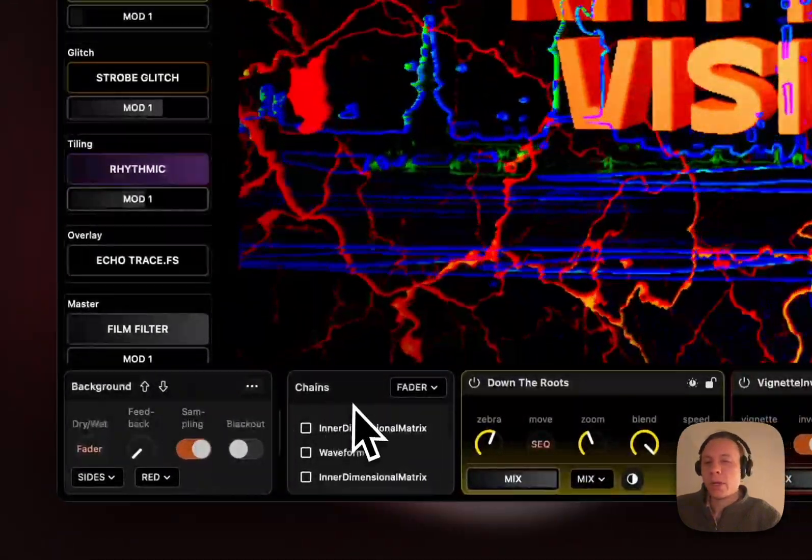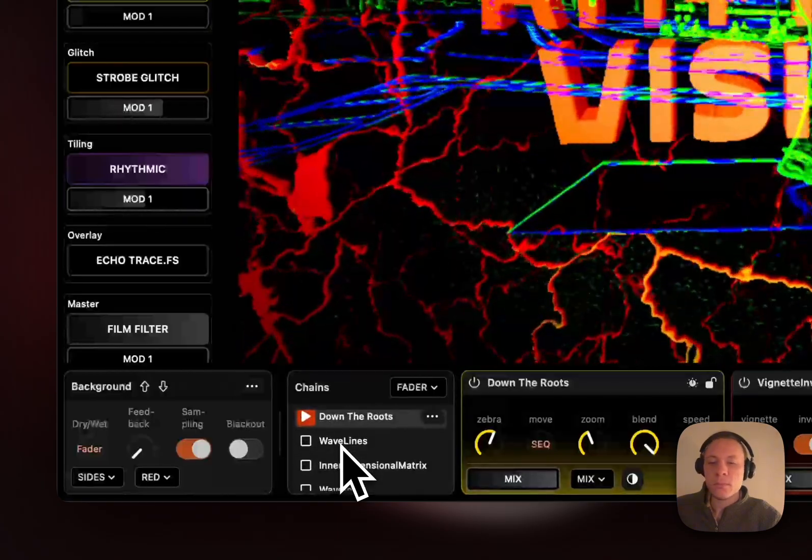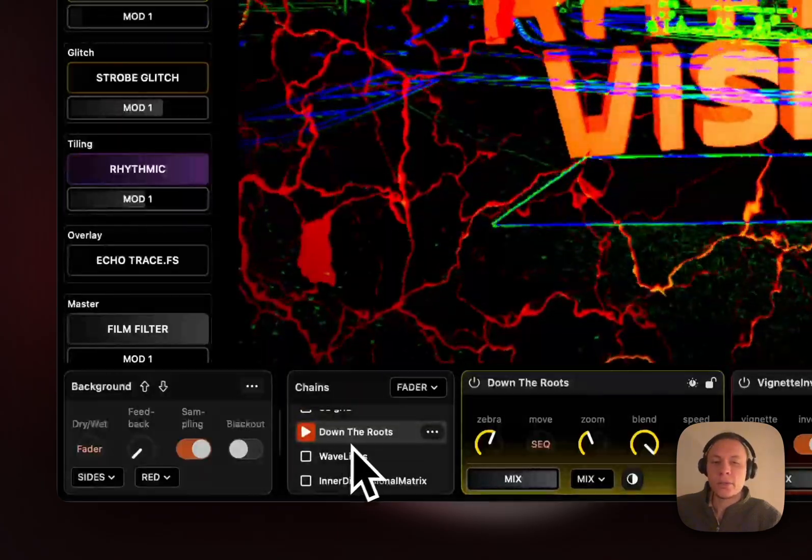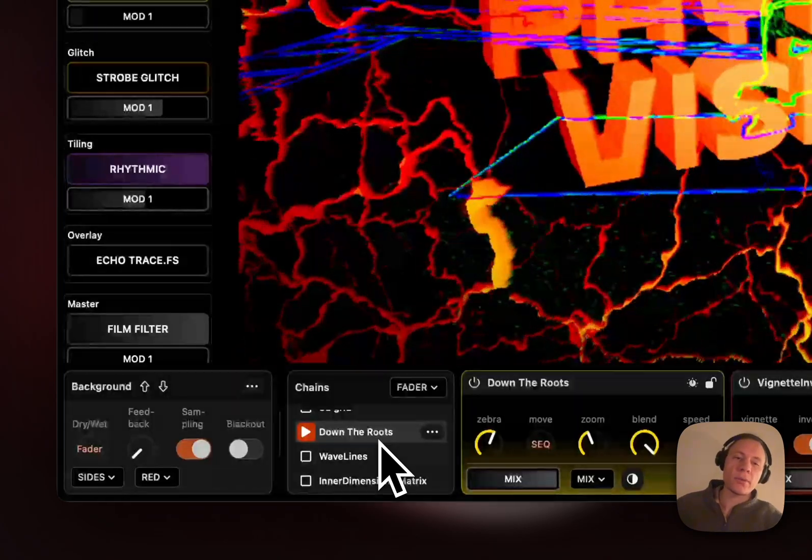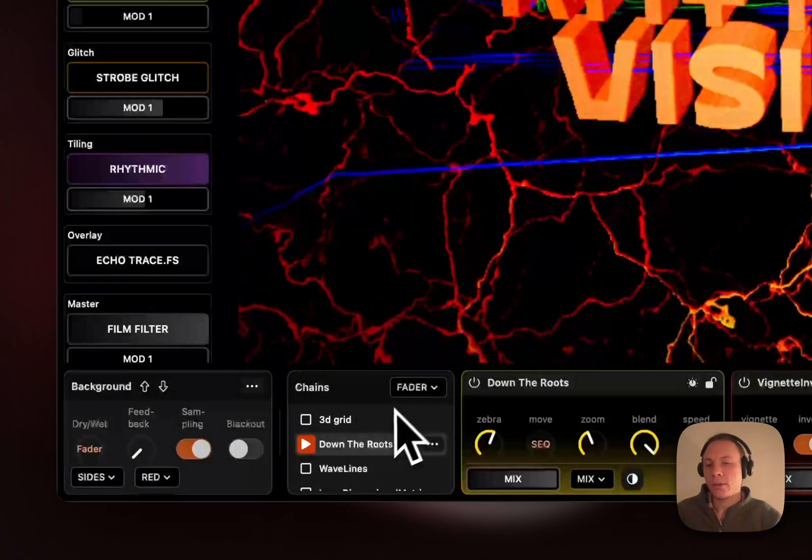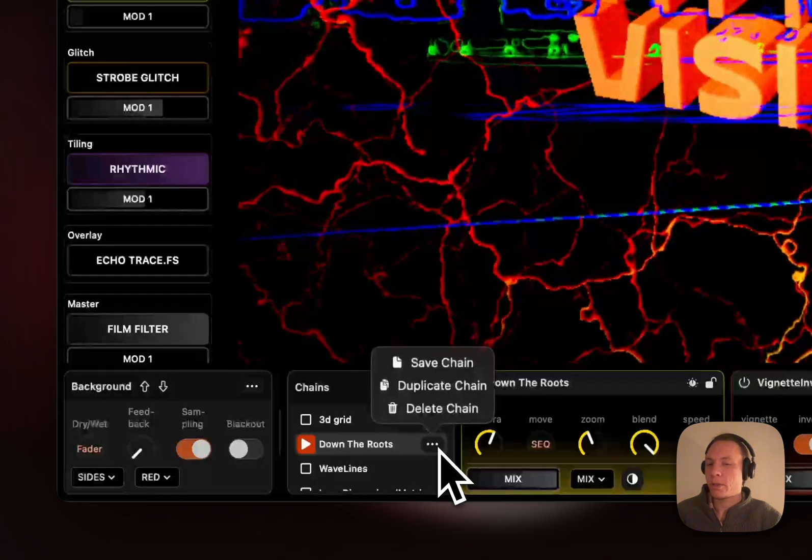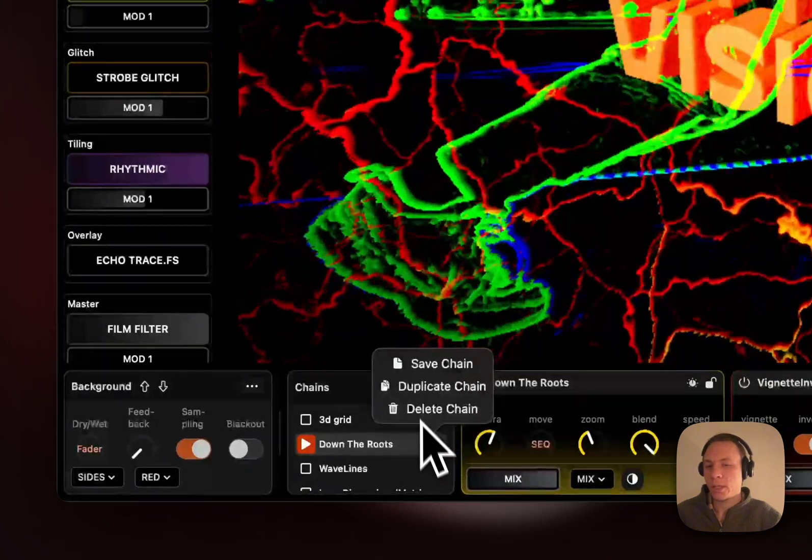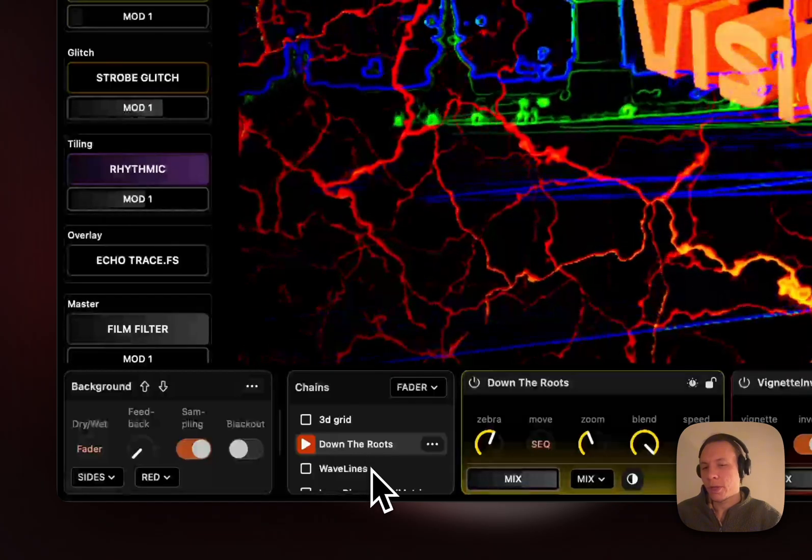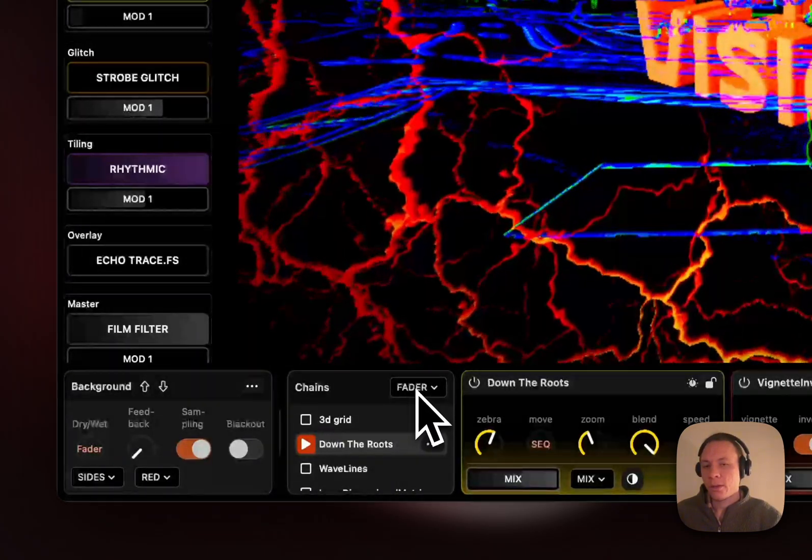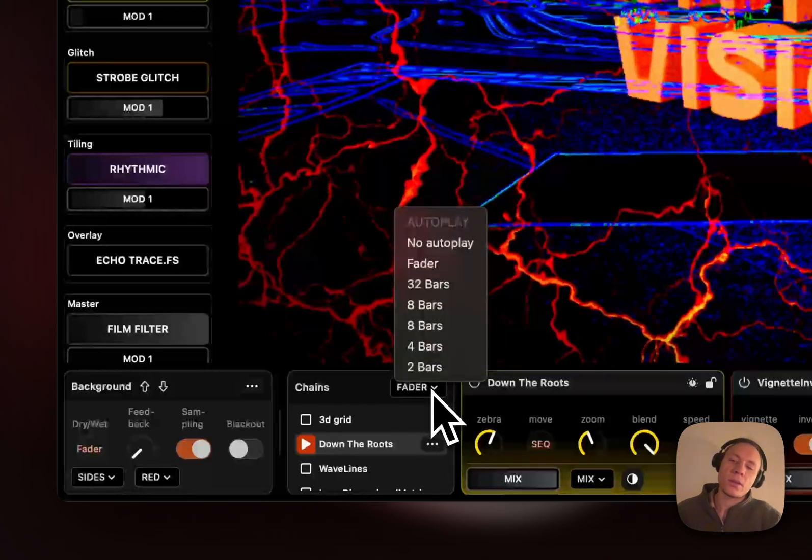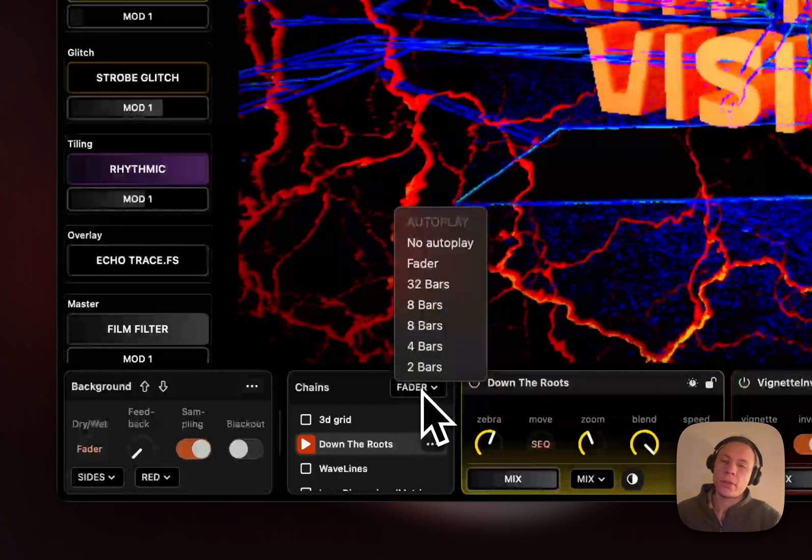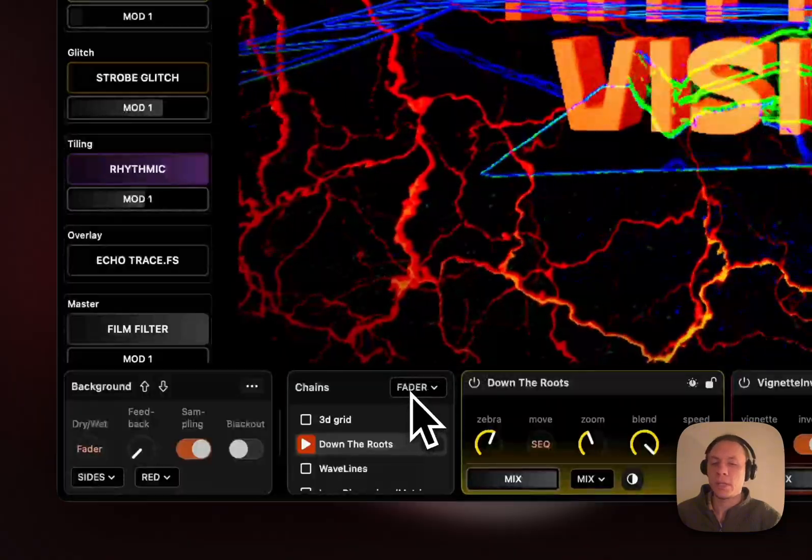Moving on, we have a chain overview where you will see all the chains that are connected to the track in a better overview. Here we have three dots if you want to save a chain, duplicate it or delete it. You can also drag and drop to rearrange. There is also an autoplay section here. I will go into that a little bit later.